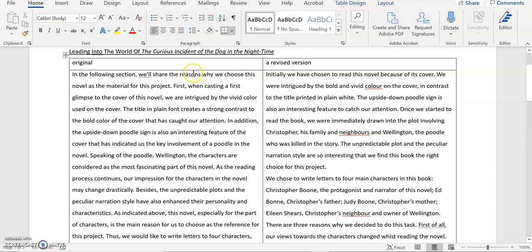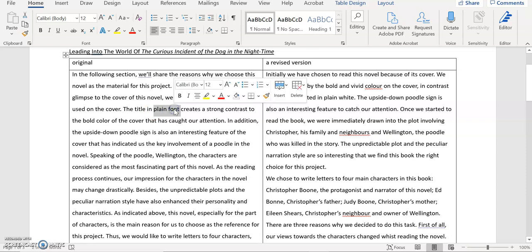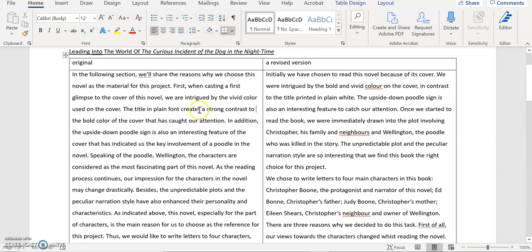And then you say first when casting a first glimpse into the cover of this novel we are intrigued by the vivid color used on the cover. That's fine. And then you say the title in the plain font creates a strong contrast to the bold color of the cover that has caught our attention. This one slightly confusing. What does it mean by the plain font? Is the font size? Is the font type? Is the font color? It's not very clear.